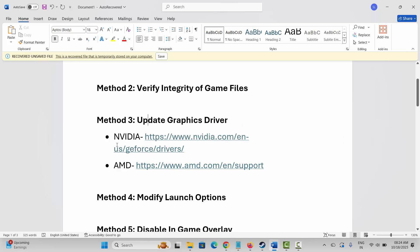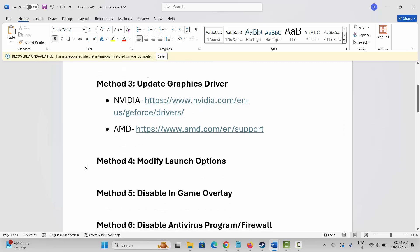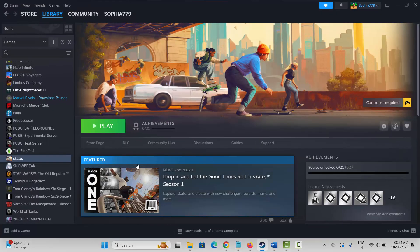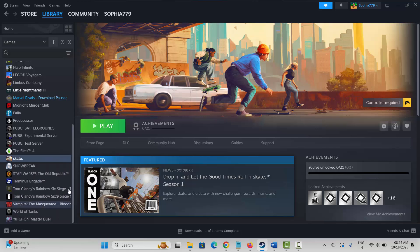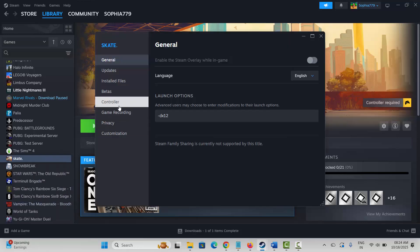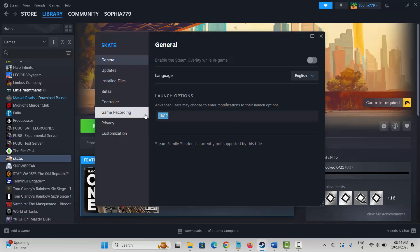The next method is to modify launch options. Go to Steam under the Library section, right-click the game, click Properties, and under General type -dx11, then try launching the game. If that doesn't work, come back and type -dx12 instead, then check if the game works properly.